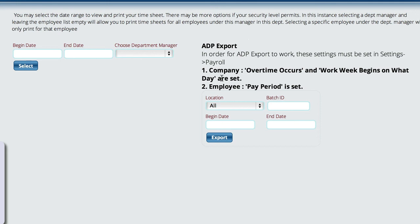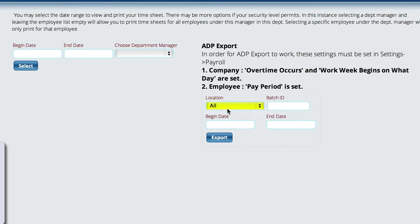Just a warning here: make sure you've set up the company overtime and the work week start day, and the employee must have the pay period set — you should have done that in the previous step. Then all you do is tell it which location you want to export. These options become available once you get all employees set up with their batch numbers or IDs so that Lizzie knows which ones to look at.